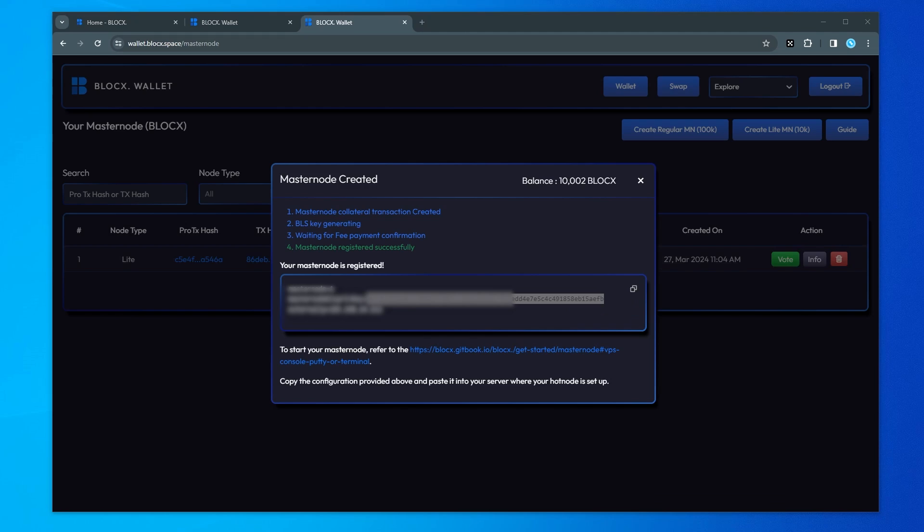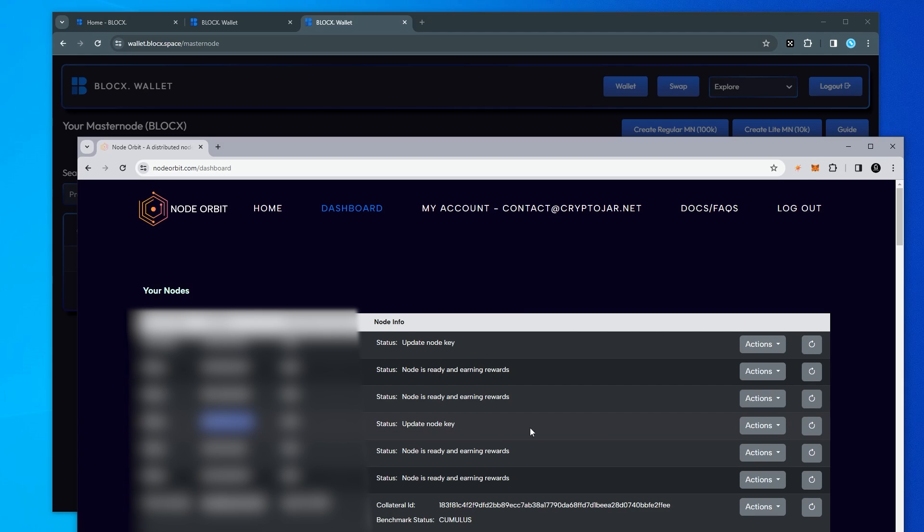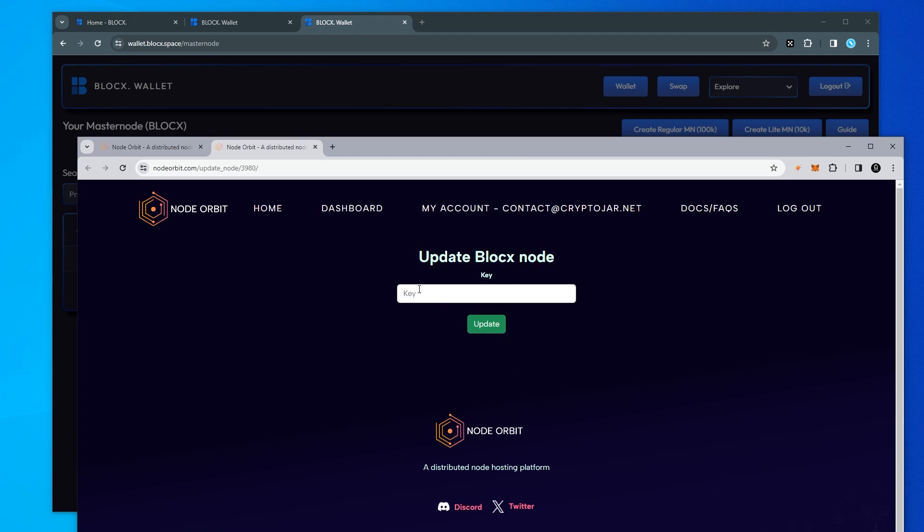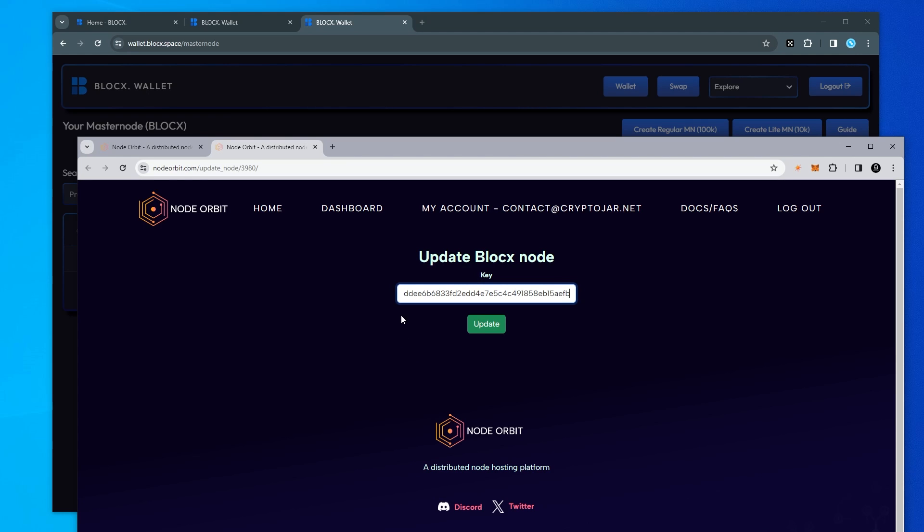So I'm going to go ahead and pop open node orbit and over here inside the dashboard we're going to go over to actions and then we're going to go to update node and inside update node you can copy and paste your key in and then all you have to do is click on update. Wait a few minutes and it's going to start.